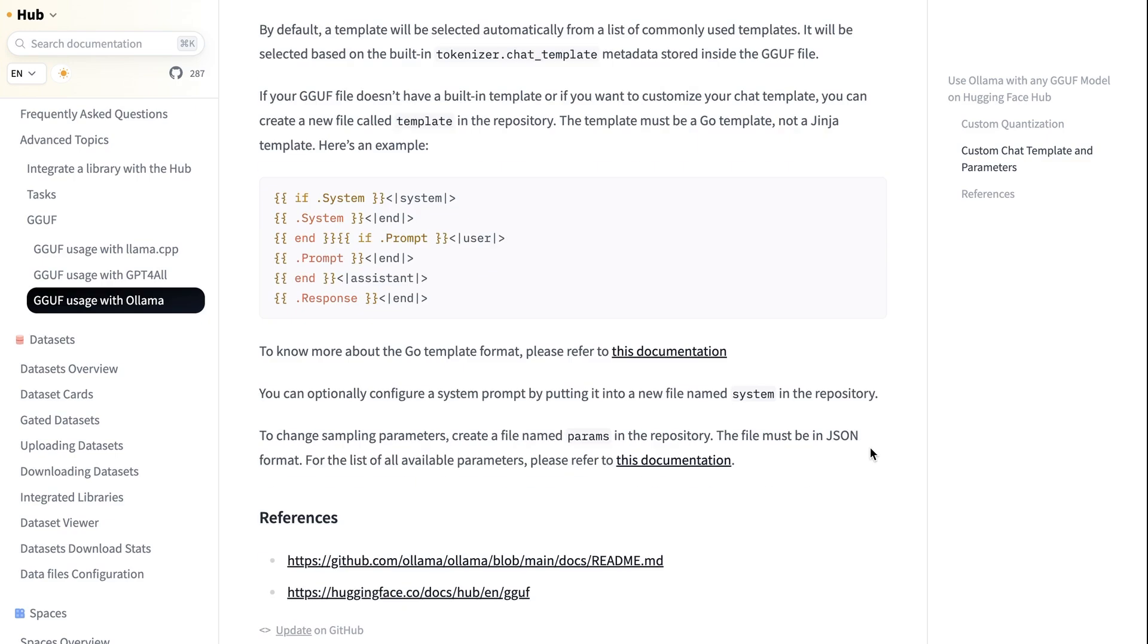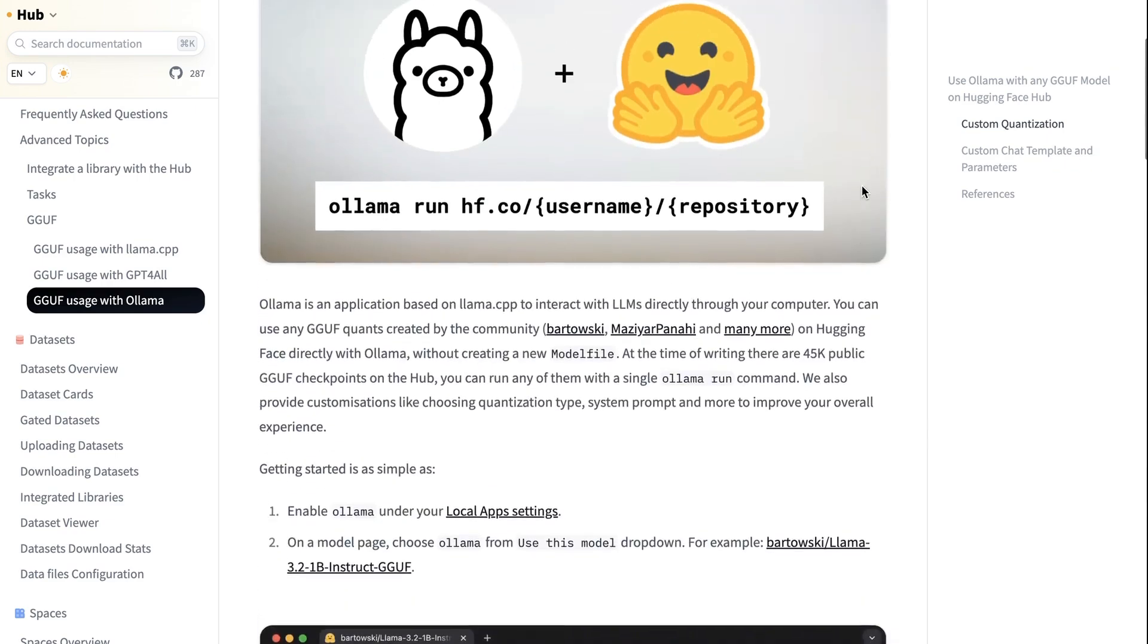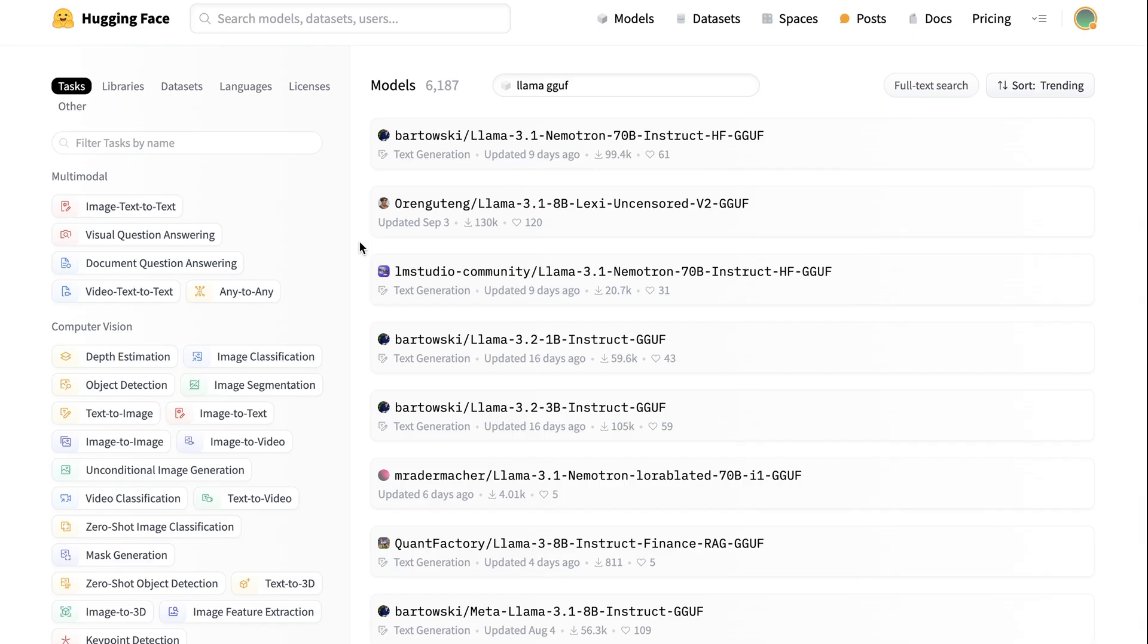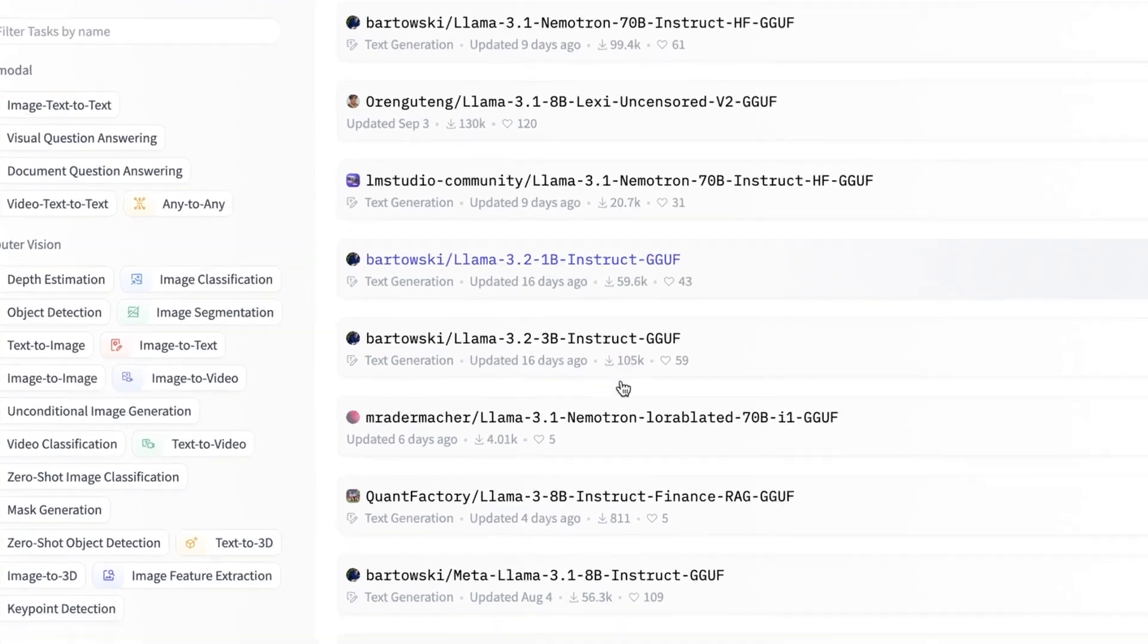And in that case, you need to come in and set it yourself. But for most of the files, you're going to be fine just out of the box, just being able to search for models that you can basically find the GGUF version and then download it in here.